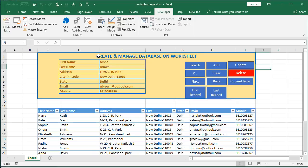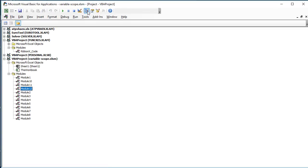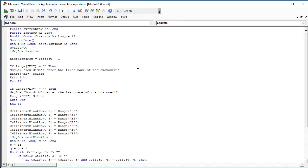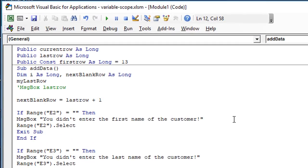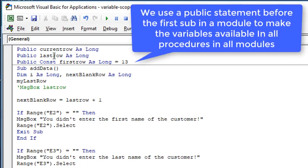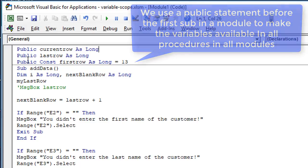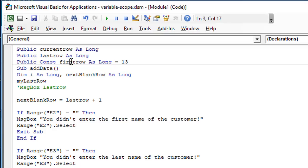We will do this on the same example from the last few videos, where we learned how to create and manage databases on a worksheet. Let's go to the Developer tab, then Visual Basic, and our first module. Instead of declaring variables in different modules repetitively, I have declared at the top of the first module: current_row, last_row, and first_row as public variables. In fact, the first_row is always constant because our data starts at row 13, so we have declared a public constant variable called first_row.